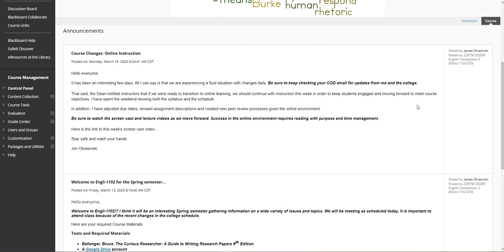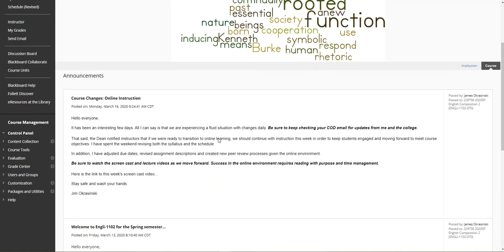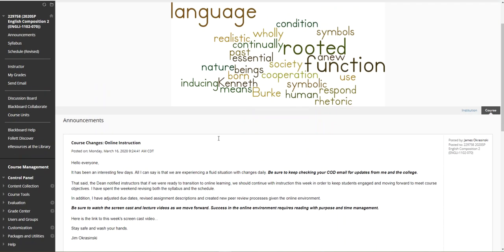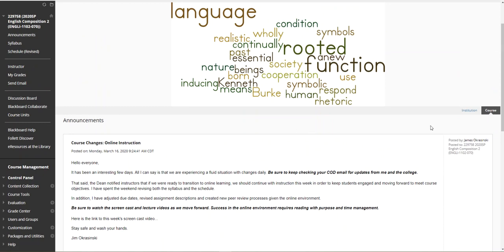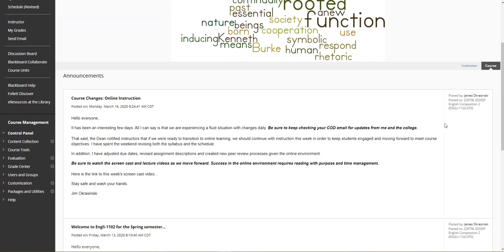We have a new peer review process. Given the online environment, it is critical that everyone views the screencast and lecture videos as we move forward. I will do all that I can to keep everyone informed and clear on assignments and due dates. Sometime later in the course we may have some online sessions. We could use Blackboard Collaborate to conference about essay drafts and topics from time to time. So be sure to look for the screencast.